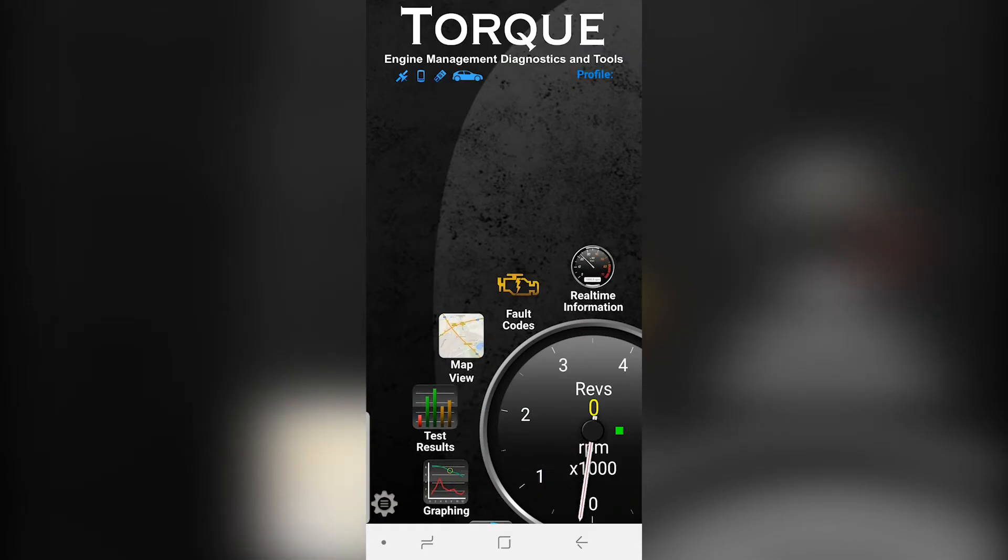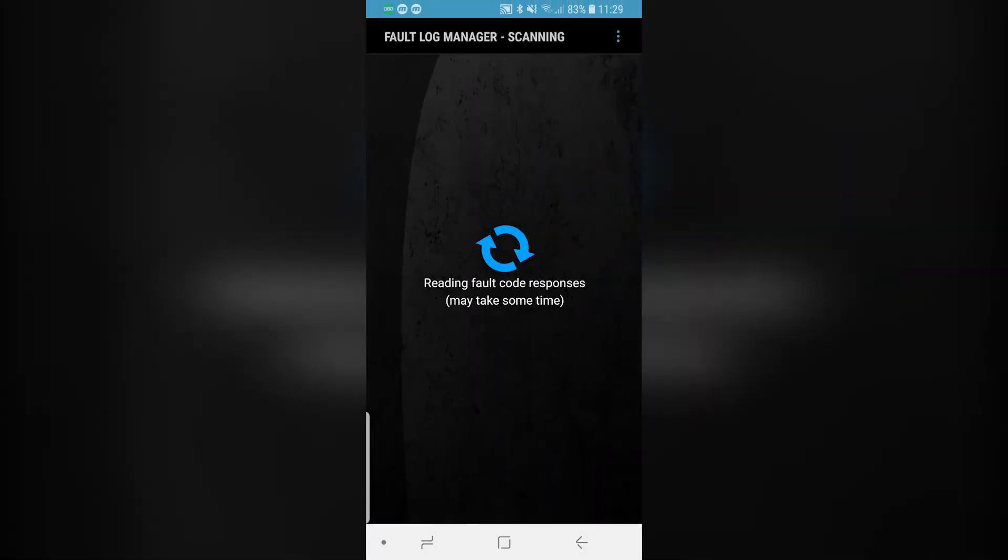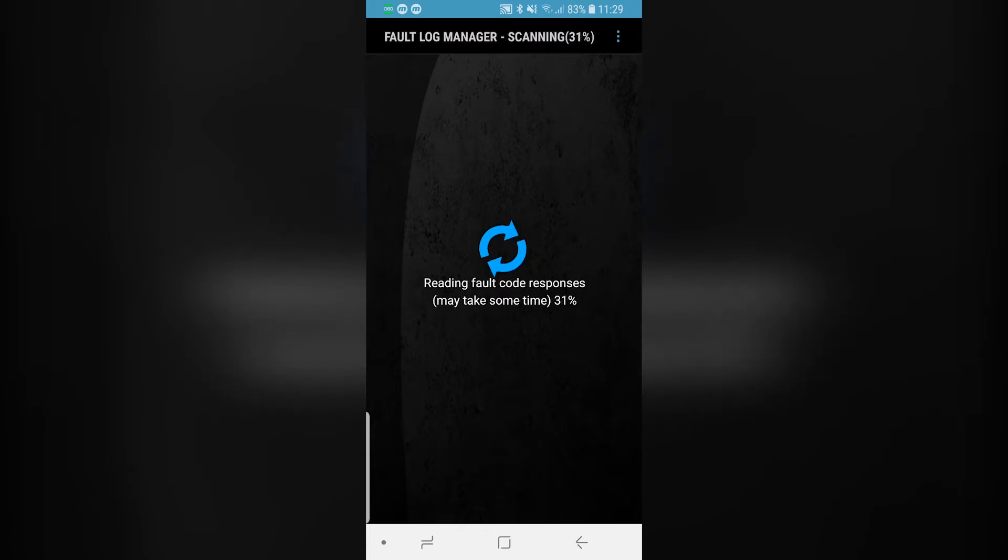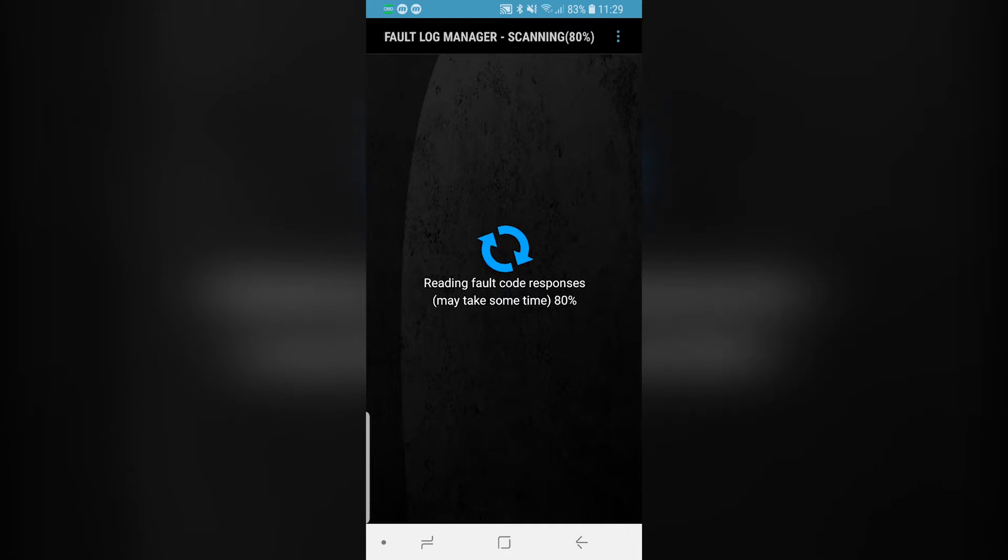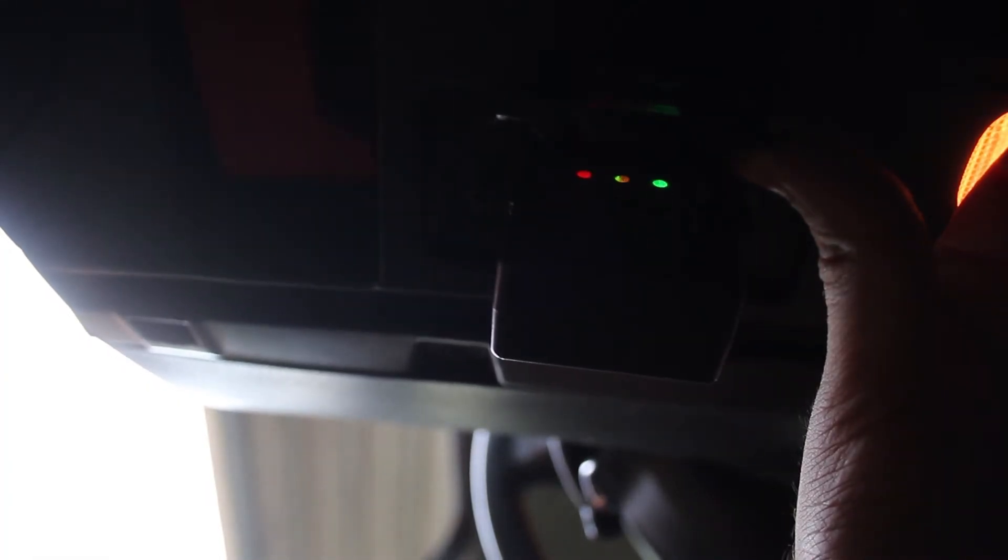You can also verify by checking the fault codes. This may take a while, so I'm fast-forwarding. The green light on the device will flash when communicating with the app.